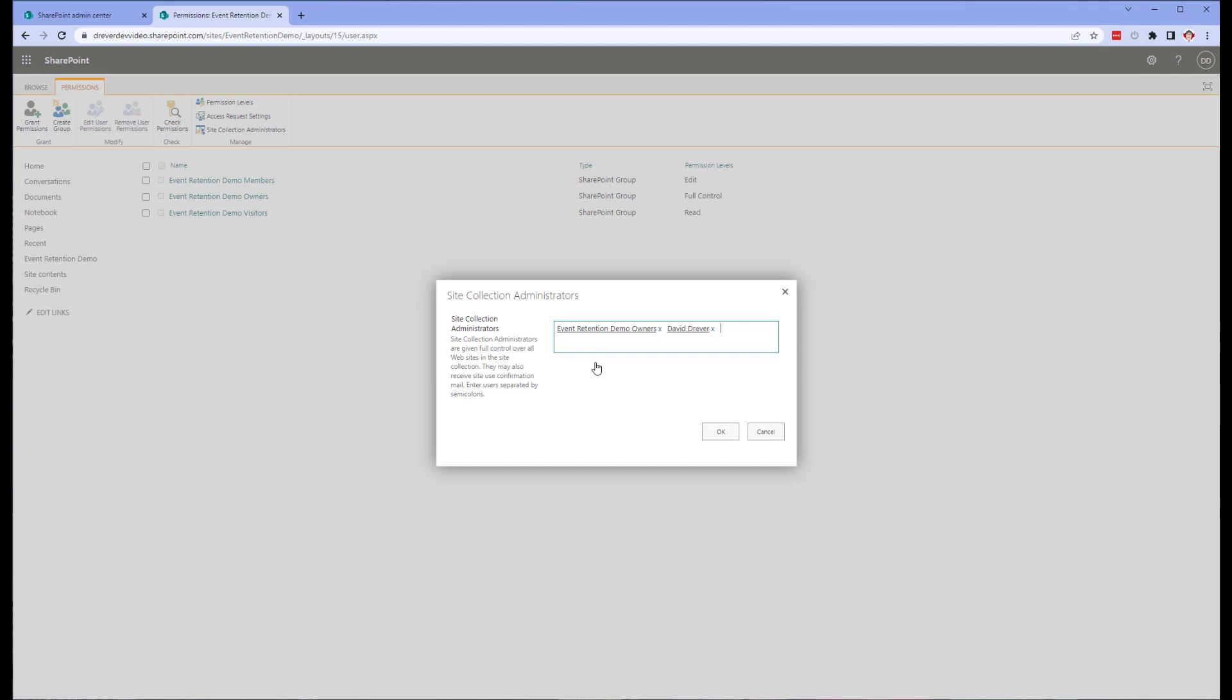So when you create custom columns, it adds your column to the index through the crawled property. The managed property is a more powerful version of this. With the managed property, you can now sort, query, build refiners and all the other powerful features of search. But your custom columns aren't automatically added as a managed property. We need to map a crawled property to a managed property. This effectively binds them together for searching. We need the managed property for our KQL queries to find the data we need.